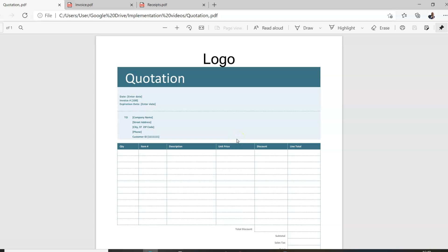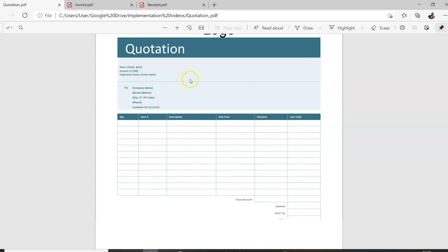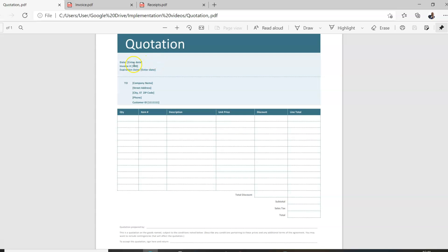Here is an example of what a quotation looks like. First, whether you are giving or receiving a quotation, it should have the logo or name of the company at the top. Then it should have the word 'Quotation' in bold letters so we all know what it is. Then it should have the date the quotation is given. It may have an invoice number, but it doesn't have to.